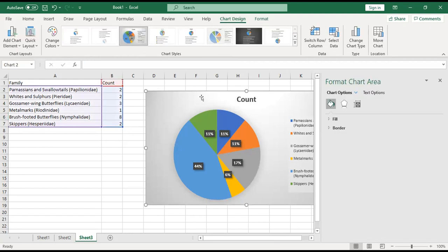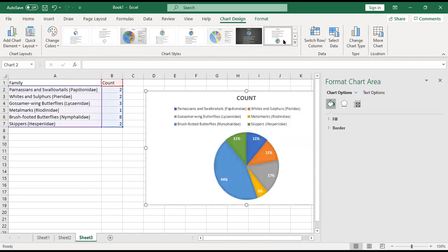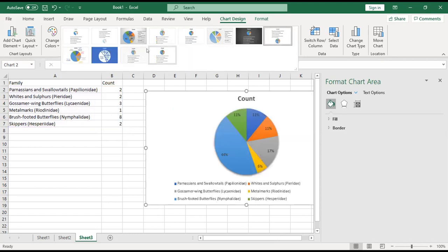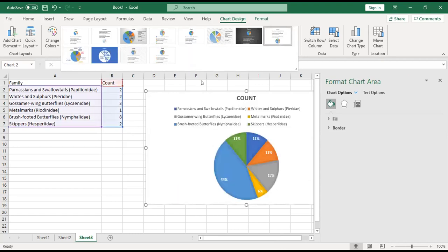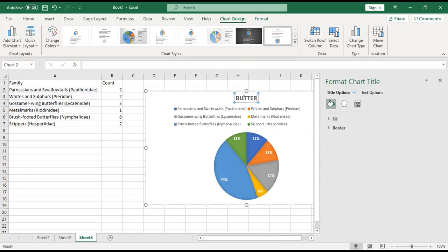You can look at the other types. There's different colors, different places that they put the keys and whatnot. And of course, you want to change the title to make it something more useful. Butterfly families.